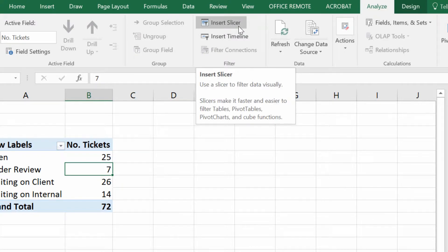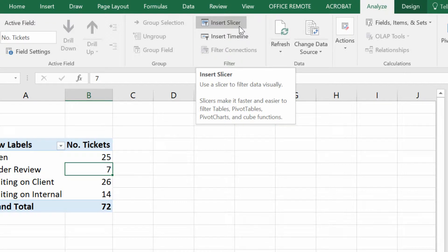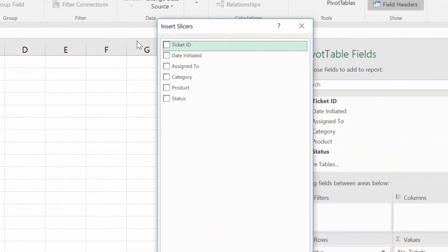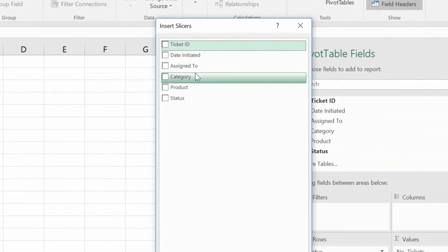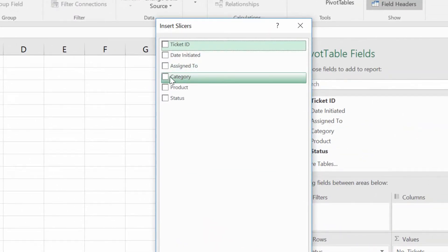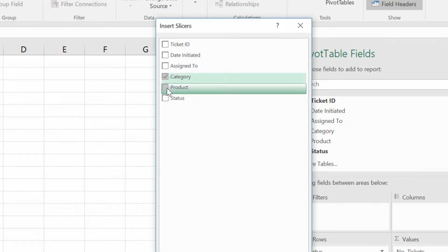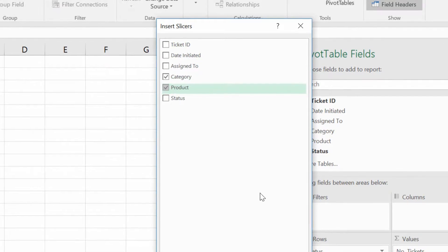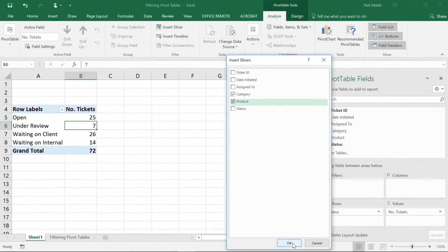So if you've got Excel 2010, 2013, or 2016, you'll see the ability to insert a slicer. And a slicer is just a fancy name for a filter. So I click on Insert Slicer, and it asks me which fields I'd like to filter by. So I'll go to Category and Product, just like I did before, click those checkboxes, and then click OK.